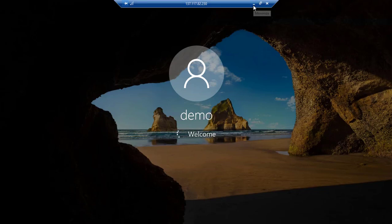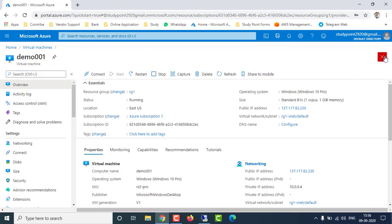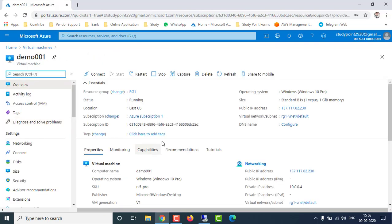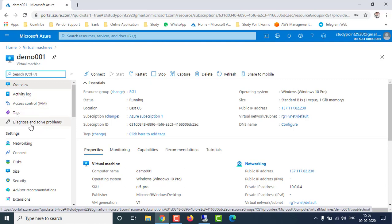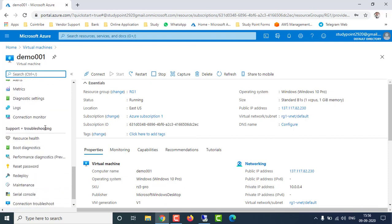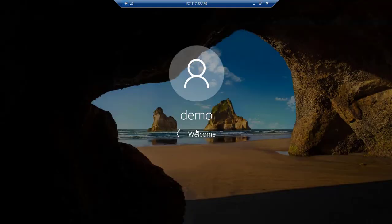Let me show you the navigation path one more time. Click on Virtual Machines, click on your virtual machine name, and on the left side panel you have Overview, Settings, Operations, Monitoring, and Support and Troubleshooting. Under Support and Troubleshooting you have the option for Reset Password, where you can reset an existing user's password or set a new username and password.